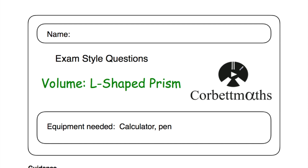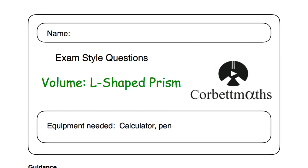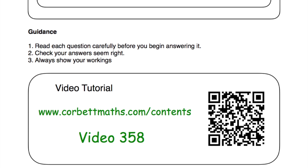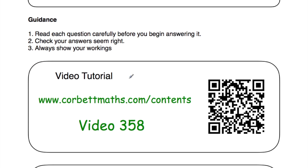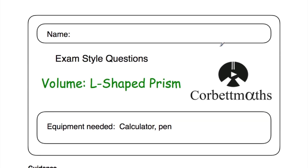Hi, welcome to this CourtMavs video. In this video, we're going to look at the video solutions to the volume of an L-shaped prism practice questions. If you need extra help on finding the volume of an L-shaped prism, go to courtmavs.com/contents and go down to video 358 — there's a video tutorial there. But in this video, we're going to focus on the video solutions to the practice questions, so let's get started.